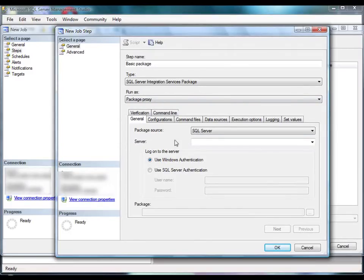Next, on the General tab, you select the package source, which can be SQL Server, the SSIS package store, or the file system. In this demonstration, the package is stored in the file system.